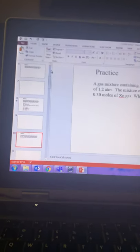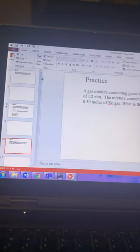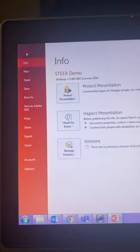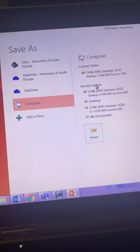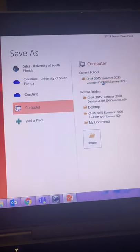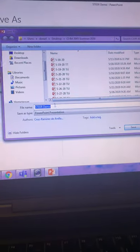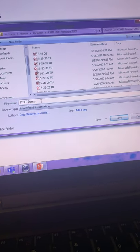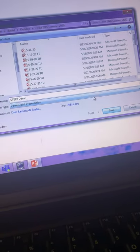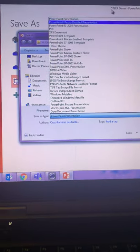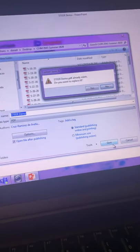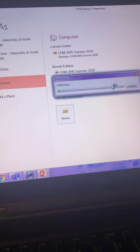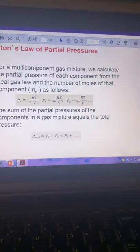Once you have your PowerPoint finalized you're going to want to save it as a PDF because the PDF program is more friendly in the iPad app. Let's call this SteerDemo is the name I've given it and I'm going to save it as a PDF. Okay, save.